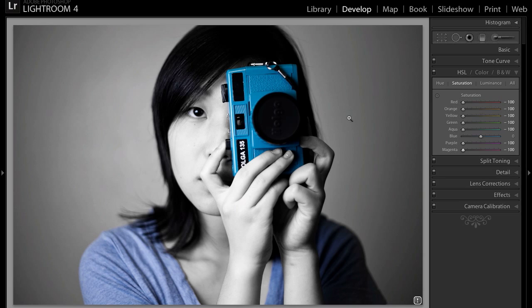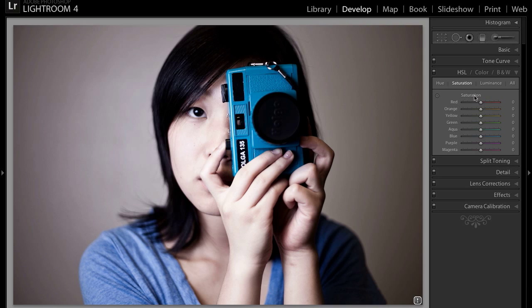If you want to reset it, all you have to do is click Option or Alt, and as you can see the saturation panel turns into Reset Saturation — you can click on that and it will reset it. But again we want the isolated color, so we're going to pull all of those back down.